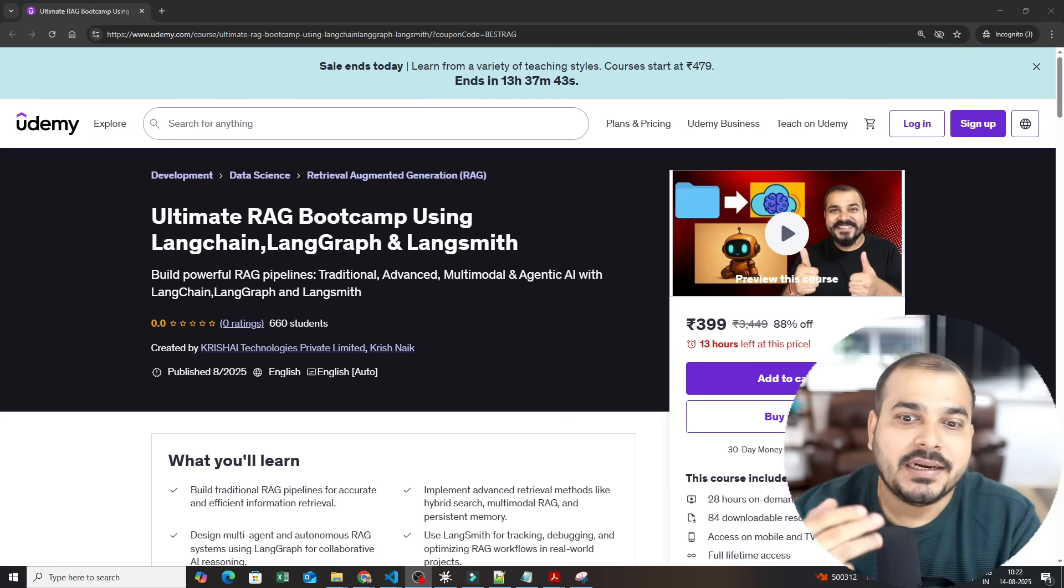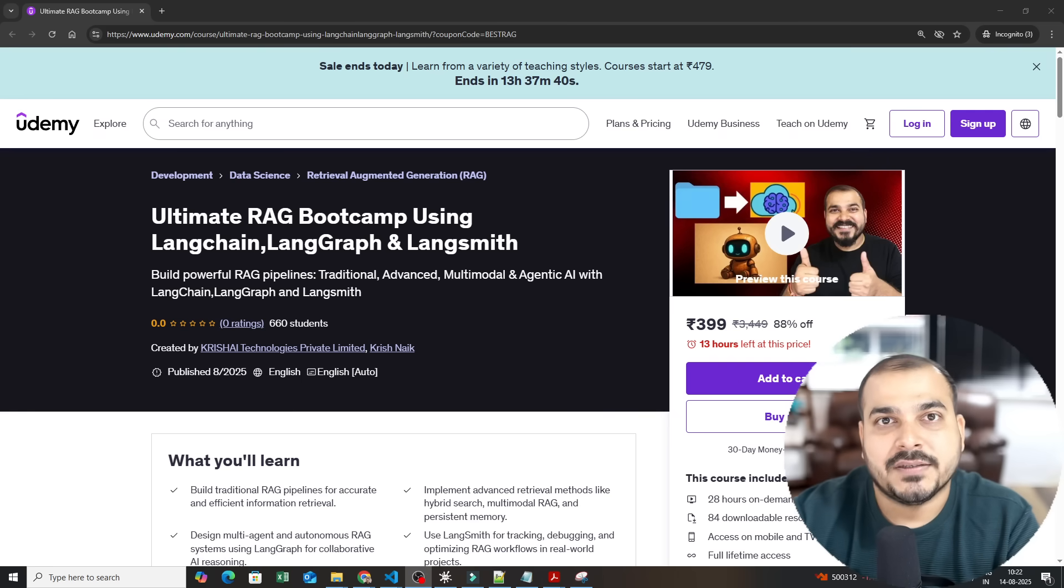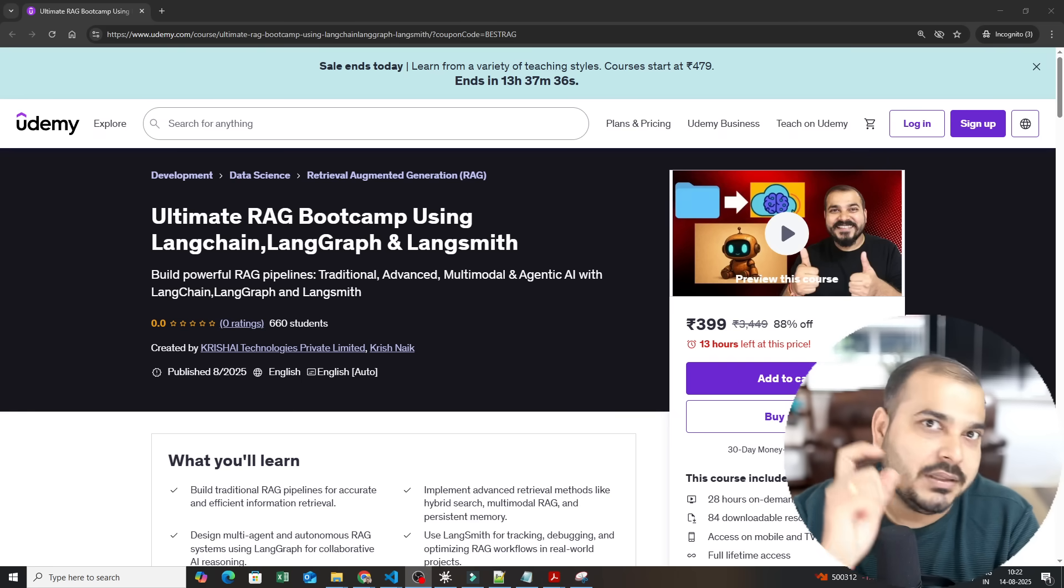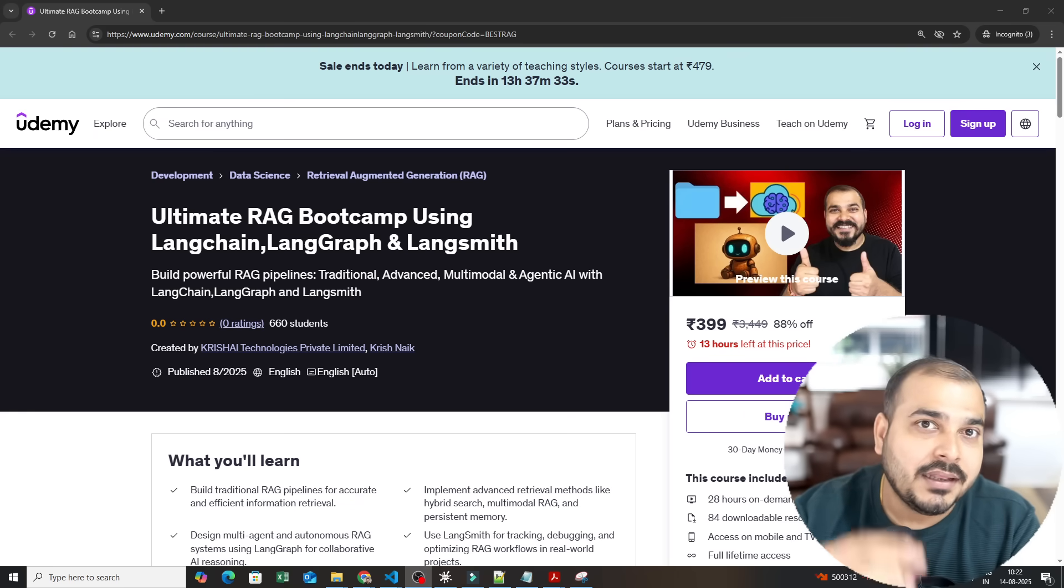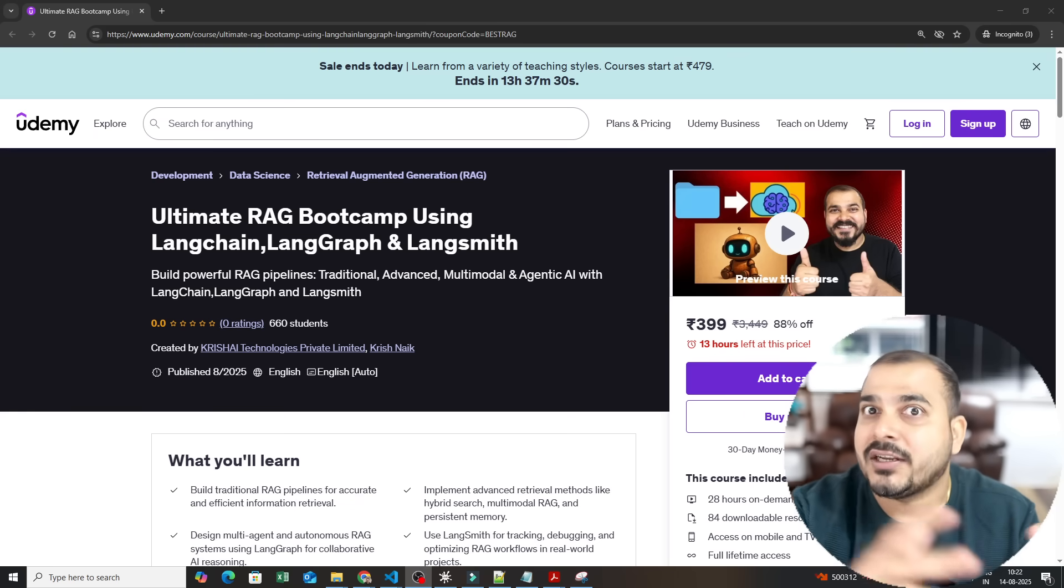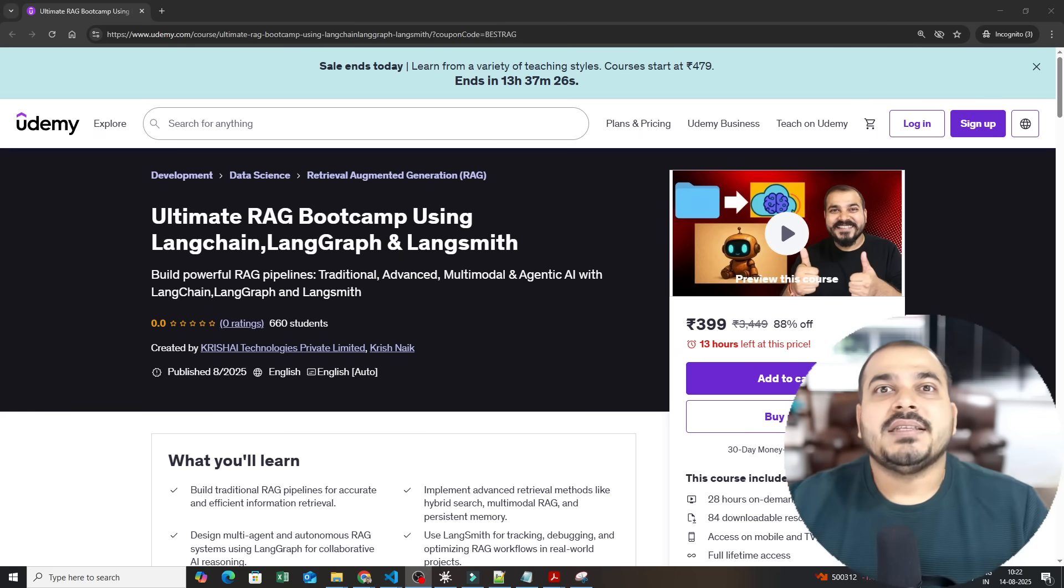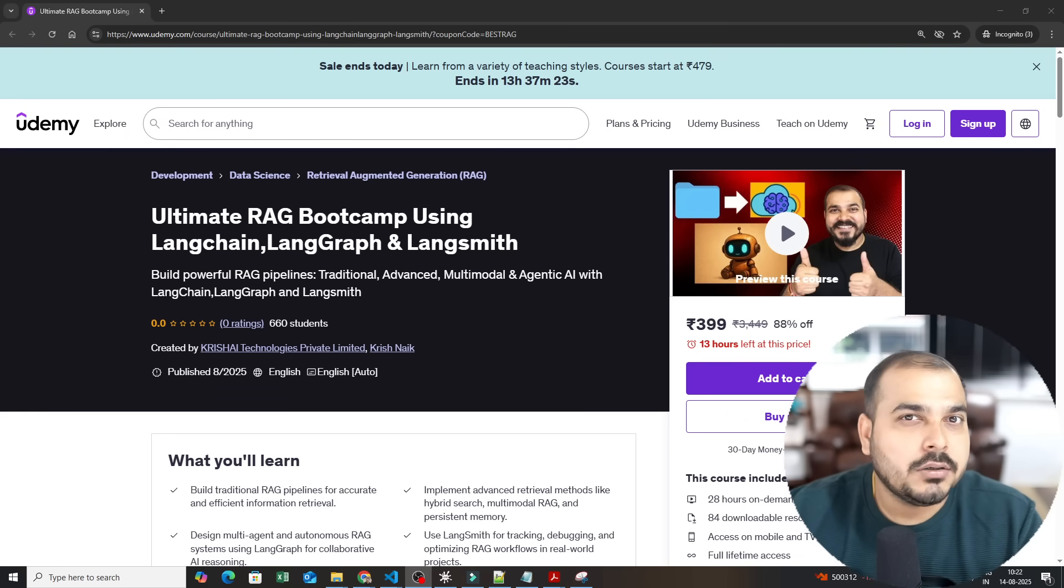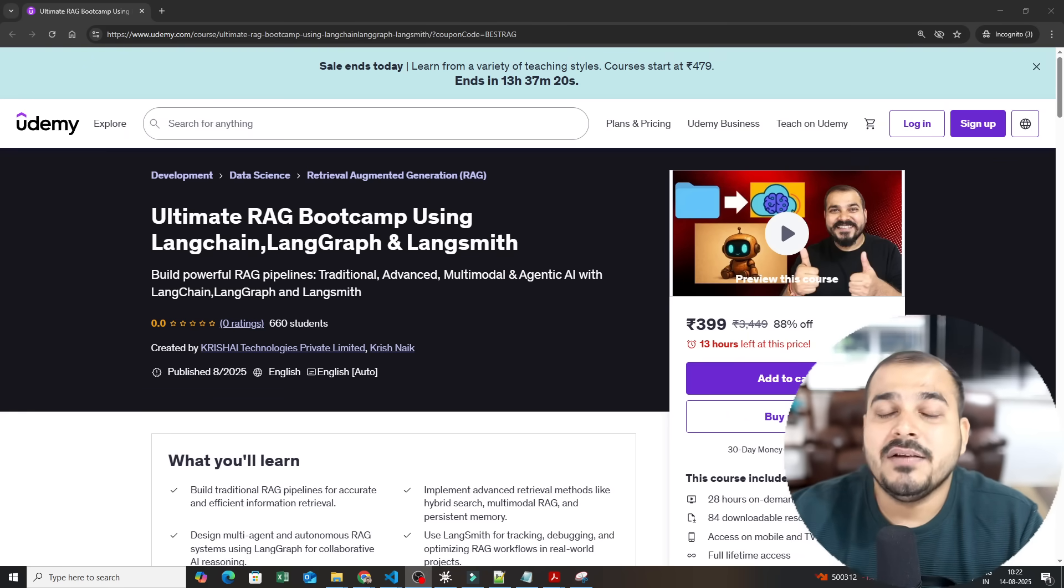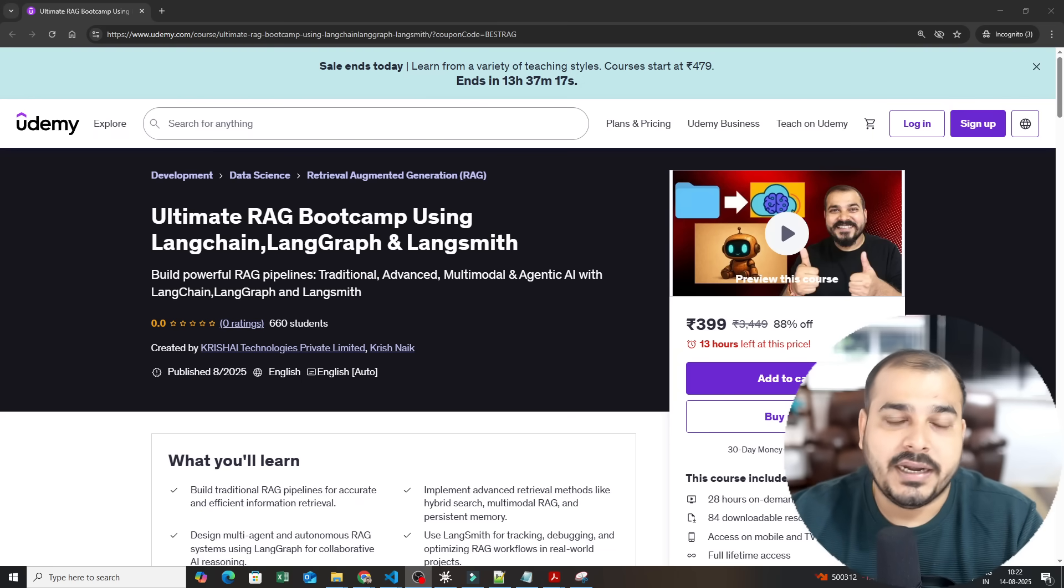Three important things that I really want to talk about. Why did I come up with this specific course? Second, how impactful this can be in your AI journey, and third, what all amazing syllabus I have covered in this course. Please make sure to watch this video till the end because it will help you understand why RAG is super important right now.